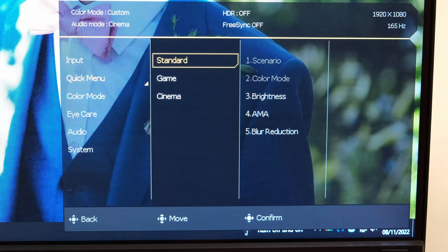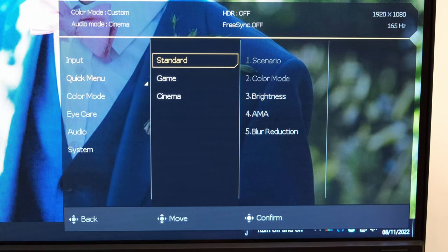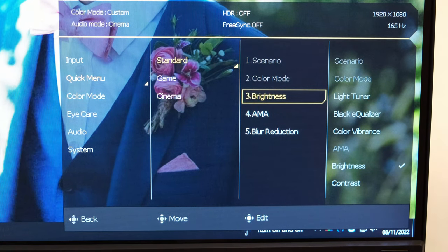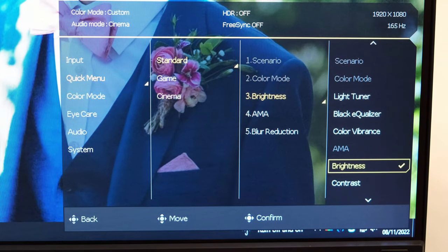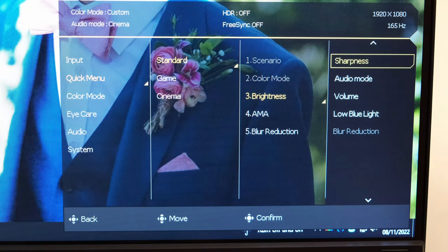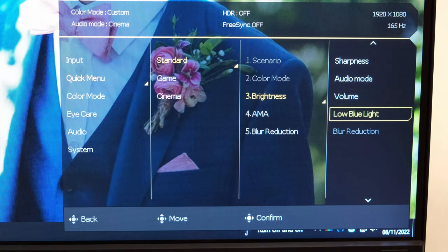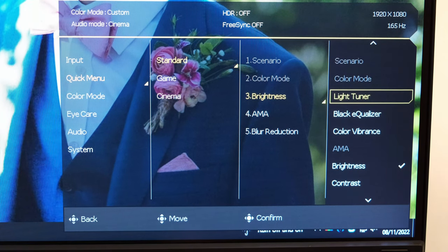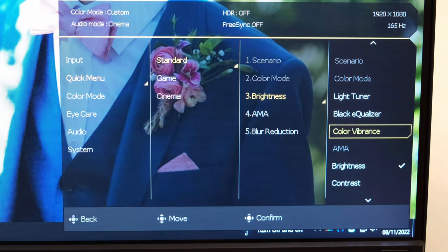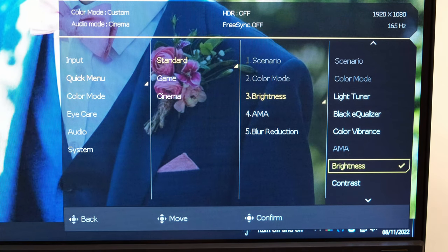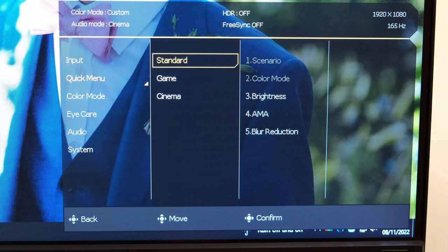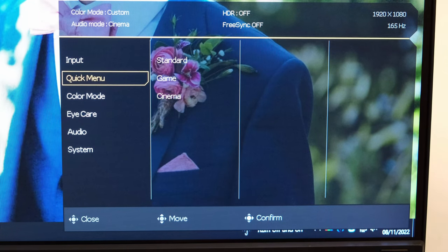The quick menu that I just referenced before can be customized through this section, and you've got a variety of different settings that you can quickly access if you so wish. Note, not the entire monitor's OSD is over here, but it's still pretty handy.